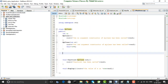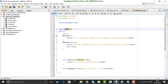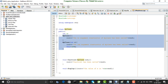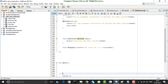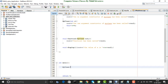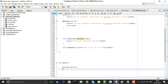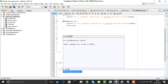Before studying copy constructor, we have already studied constructors. We saw that whenever an object of a class is created, the constructor of the class is always called. For example, if I have a class called MyClass with two constructors, I create an object like MyClass m1, and there is also a display method, so I call m1.display.